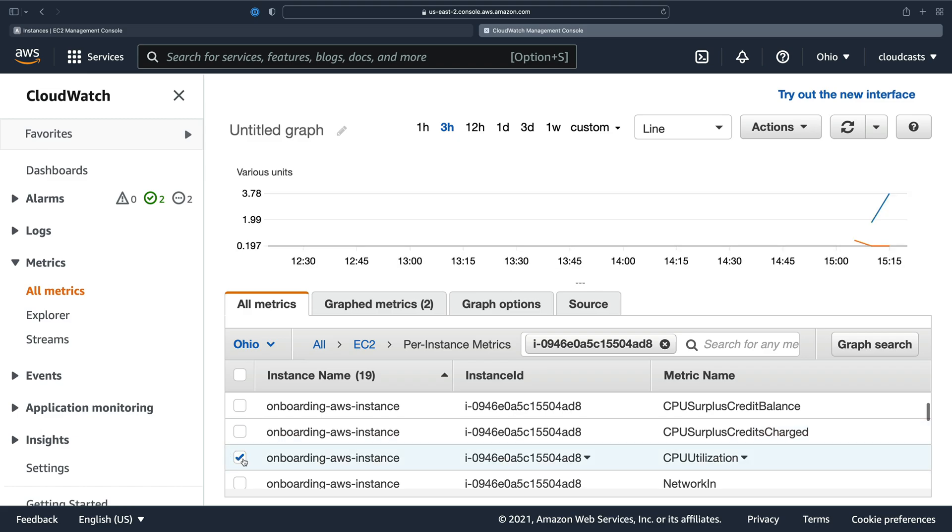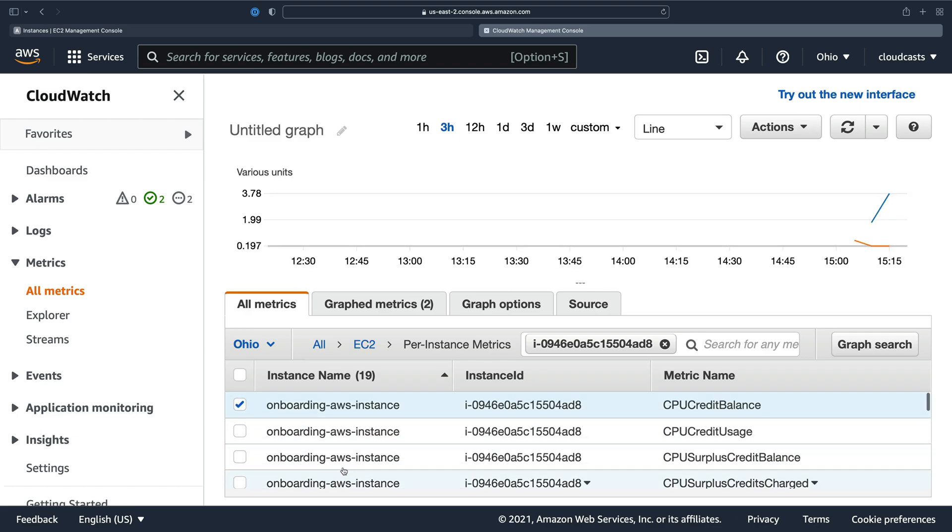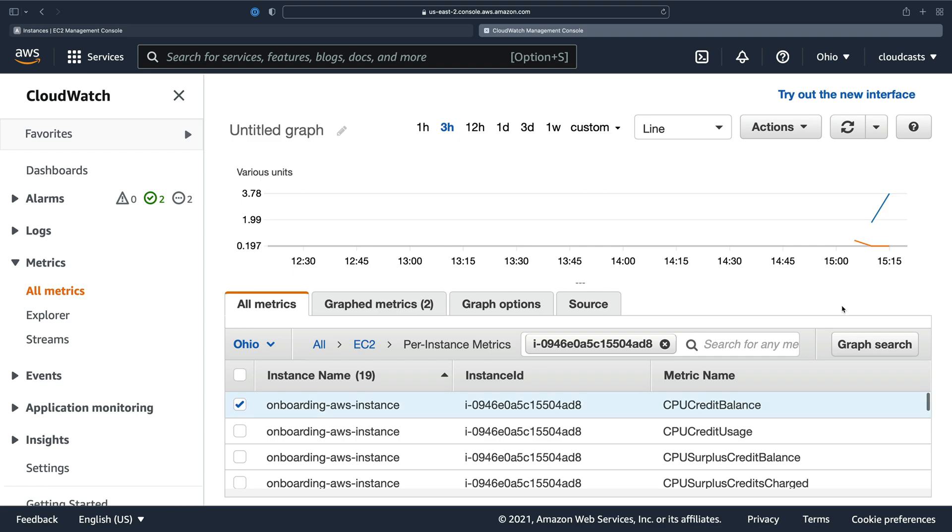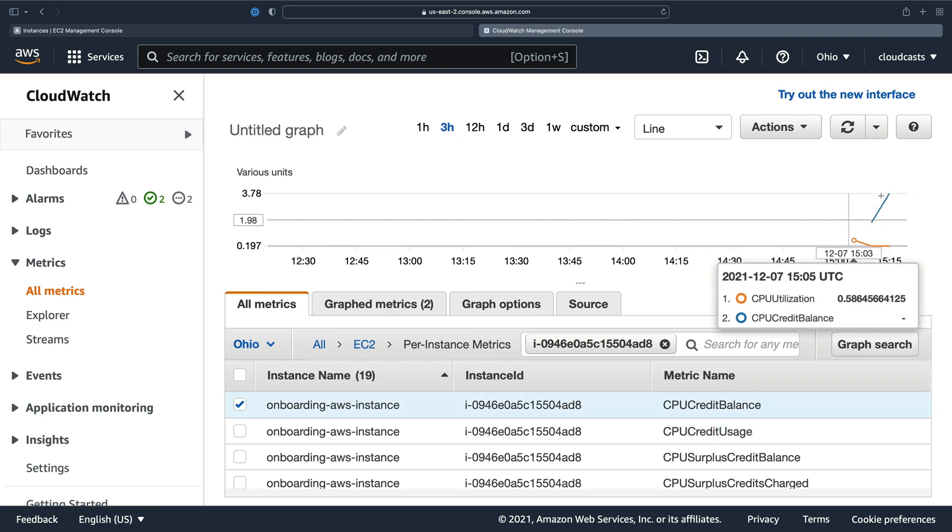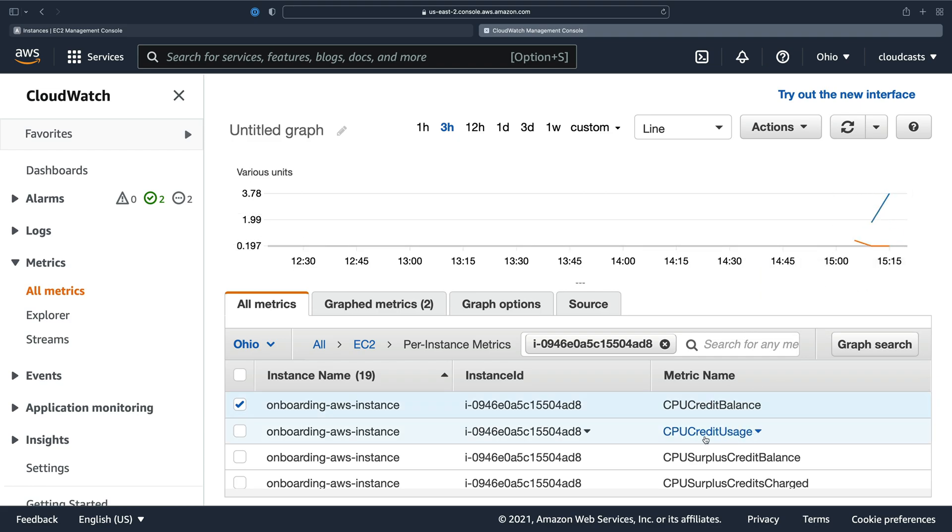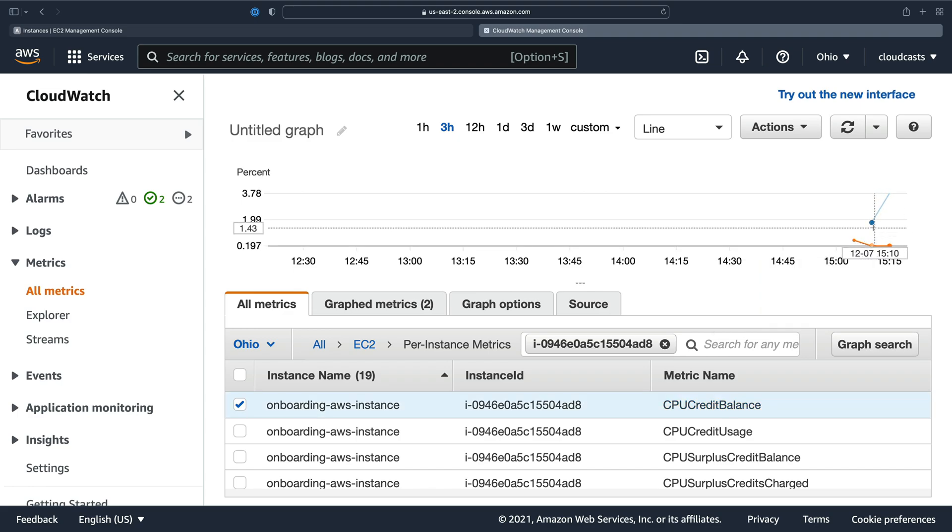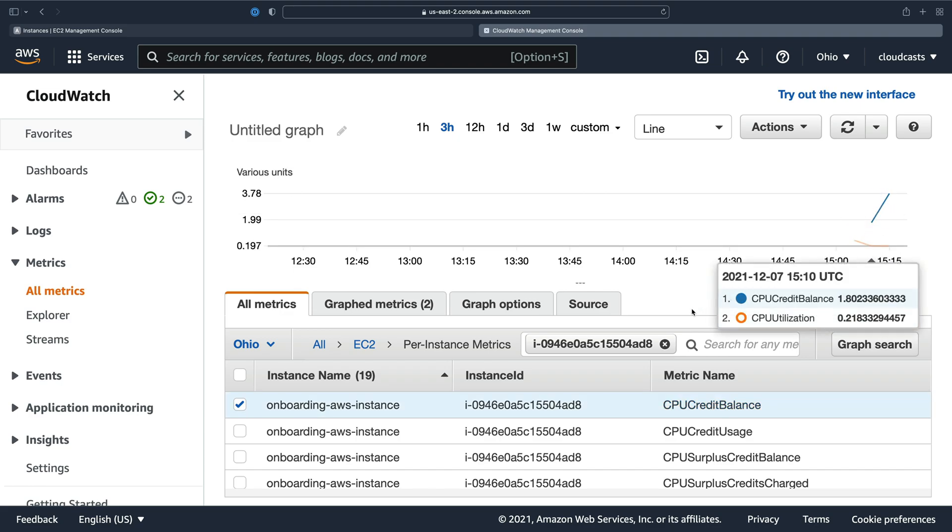CPU utilization, of course, you can check also. And CPU utilization will correlate with your credit balance and credit usage. So higher CPU usage, higher credit usage, the lower your credit balance. We can see here CPU usage is down. So our credit balance is going up.